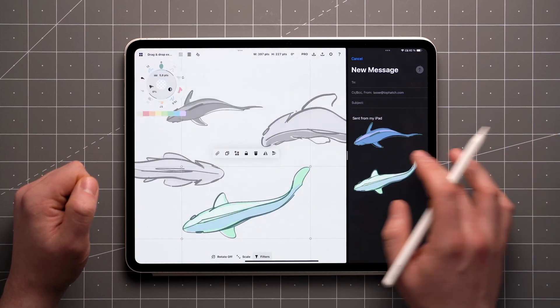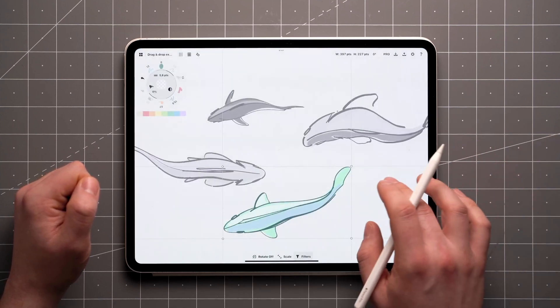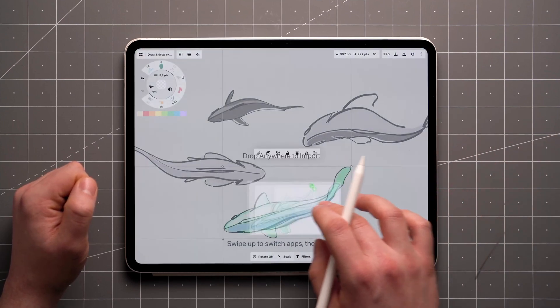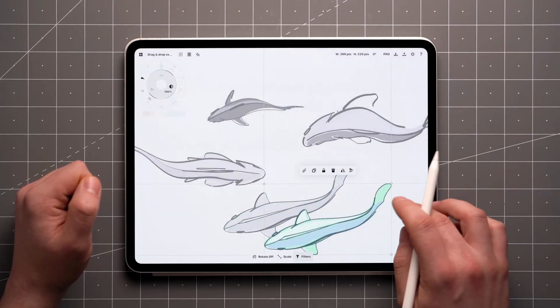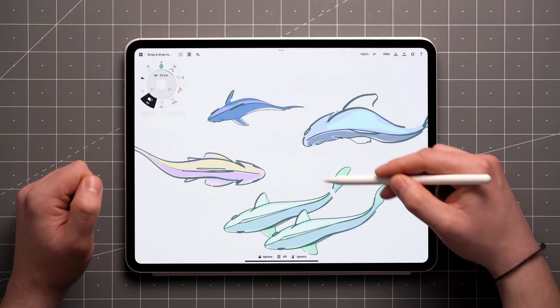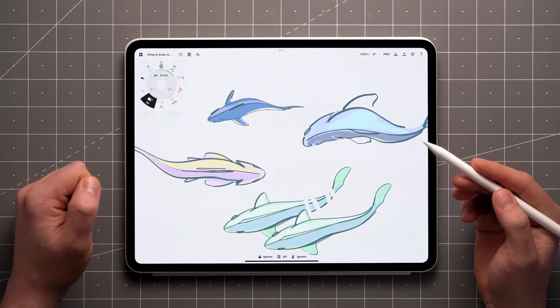Note that you can drop your selection back onto the canvas. While it looks like it's just a copy of your selection, it's actually transformed into a PNG image, and you won't be able to edit it as a vector anymore.